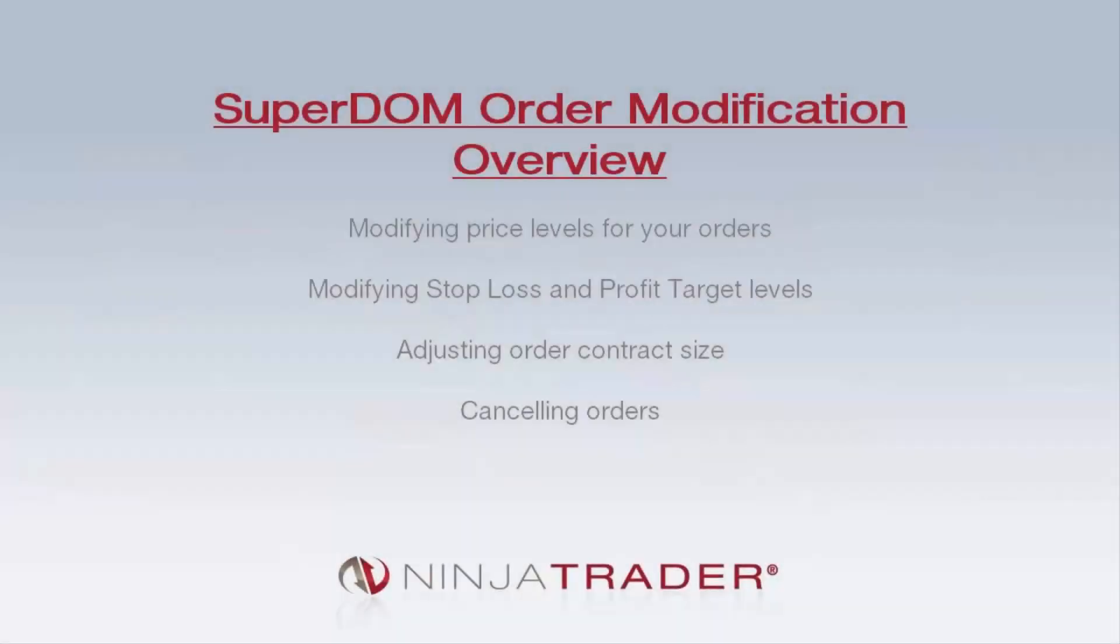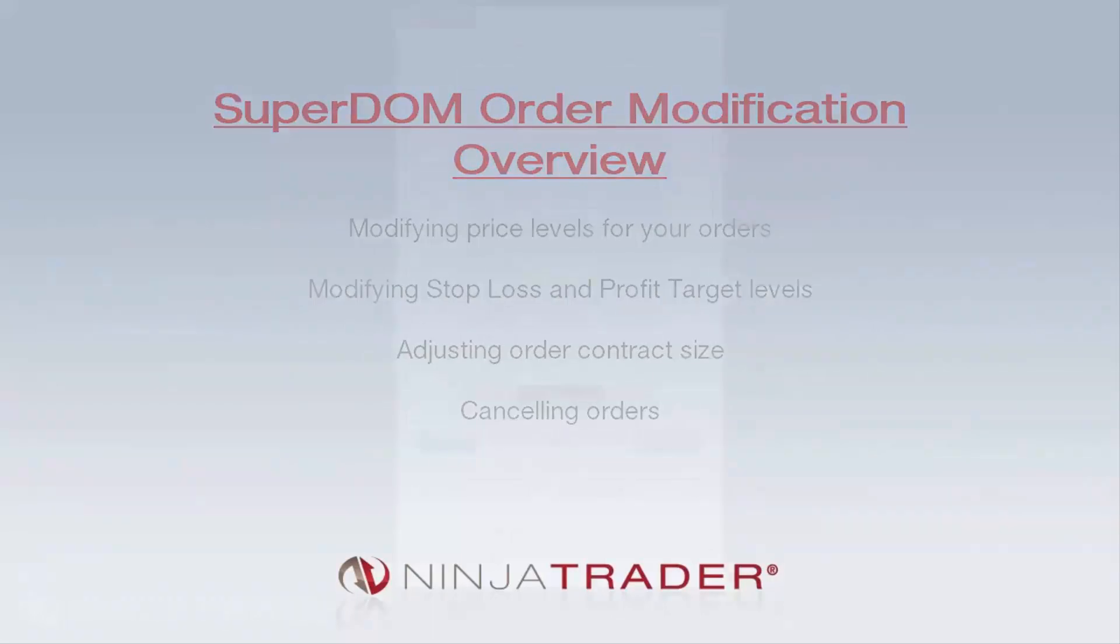Welcome to the Superdome Order Modification Overview. We'll be covering modifying price levels for your orders, modifying stop-loss and profit target levels, adjusting order contract size, and canceling orders.